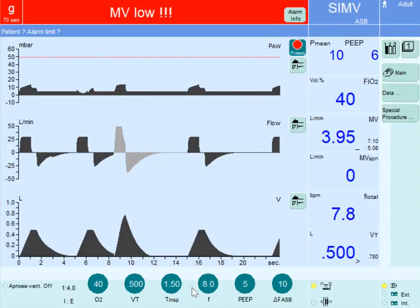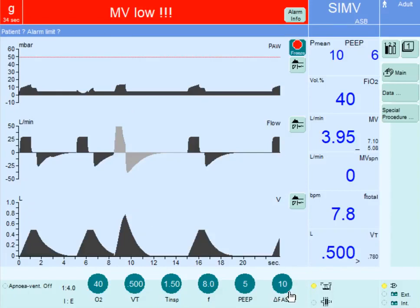For the pressure-supported breath, the inspiratory time is not fixed at 1.5 seconds; it is determined by the patient's inspiratory flow. Once the flow reaches 25% of the maximum inspiratory flow — a threshold adjustable on certain ventilators — the pressure is released and the breath ends. Notice that the patient delivered a larger tidal volume than 500 ml during this pressure-supported effort. The pressure support level can be adjusted based on the patient's condition. In the following breath, 7.5 seconds elapsed with no patient effort, so a mandatory breath was given that is time-triggered, flow-limited, volume-controlled, and time-cycled.